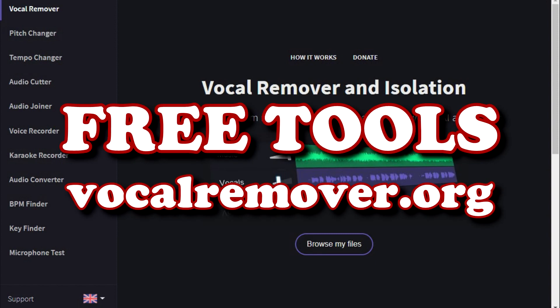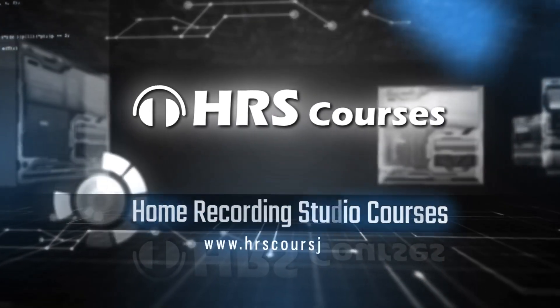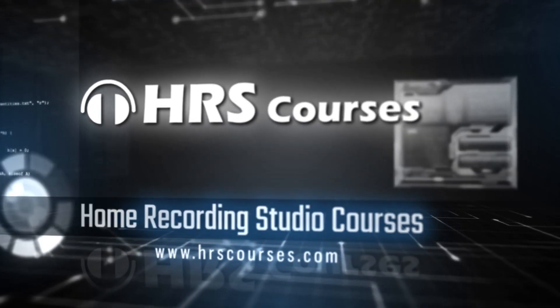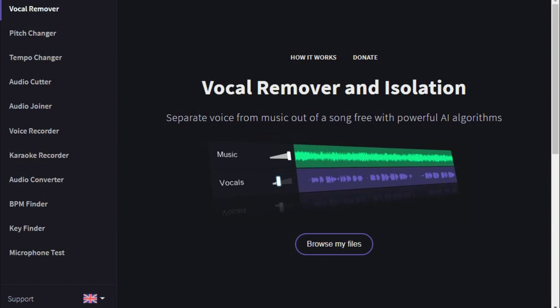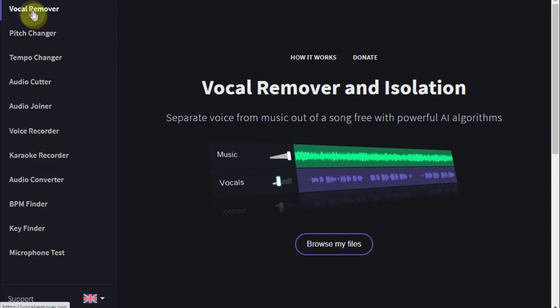VocalRemover.org is a website with a bunch of very interesting free online tools for your music. They offer more than just removing vocals. First, please subscribe to this YouTube channel so we can keep you updated on all the great software and hardware we review. VocalRemover.org was created by Dmitry Melnik and as the name suggests, it can remove vocals from a track or split it into instrumental and vocal tracks. At the left you see a menu with another 10 different tools that are all free.